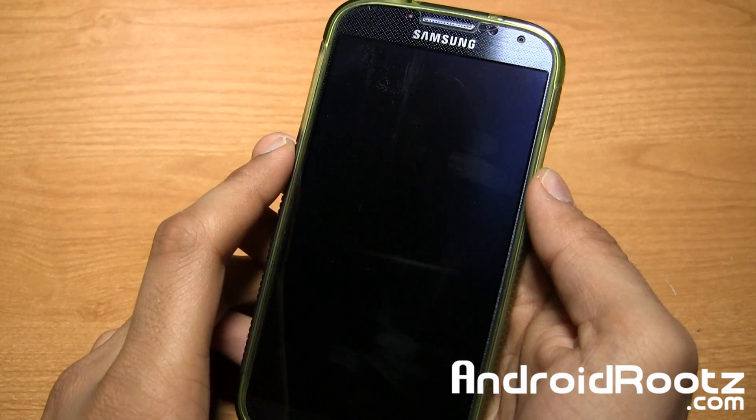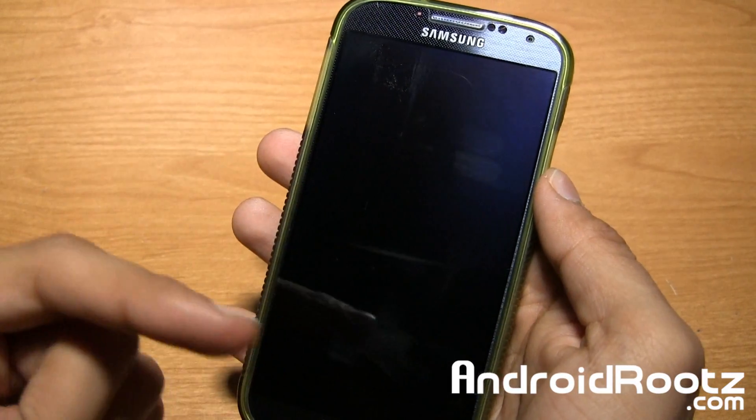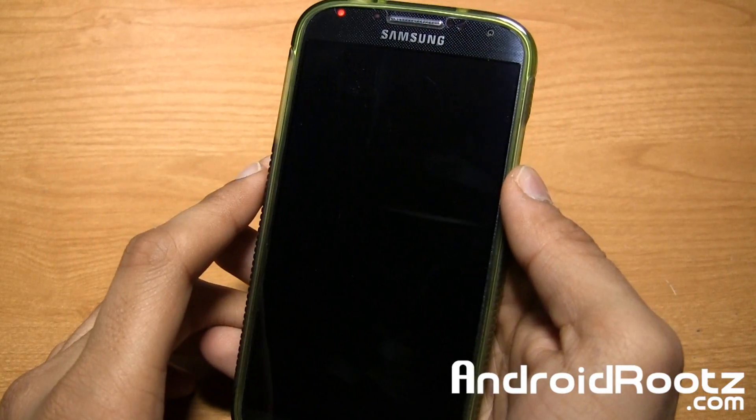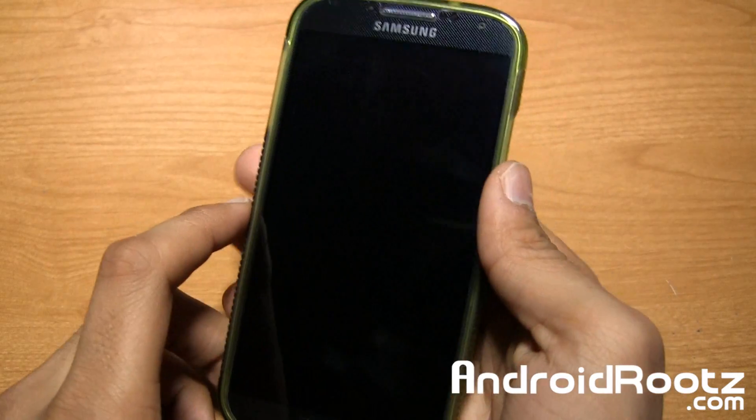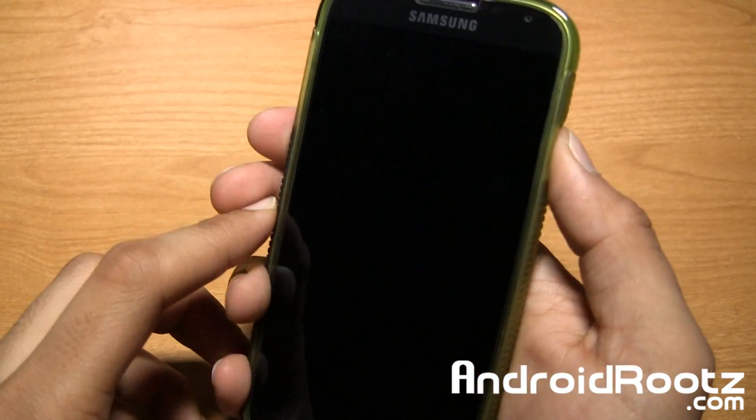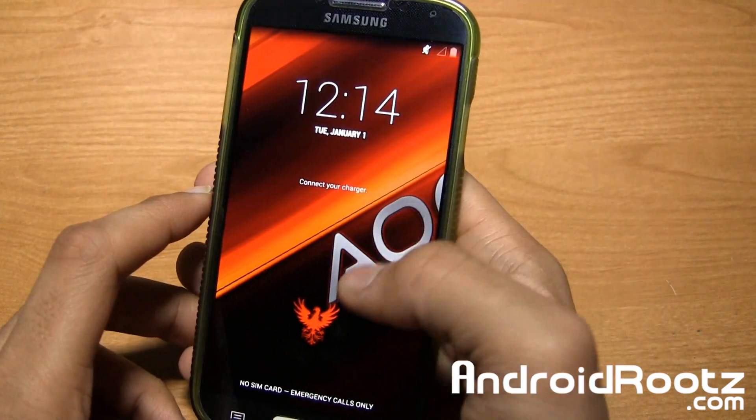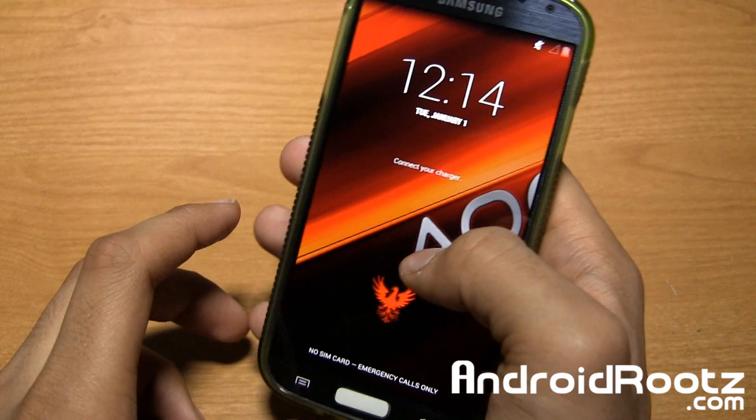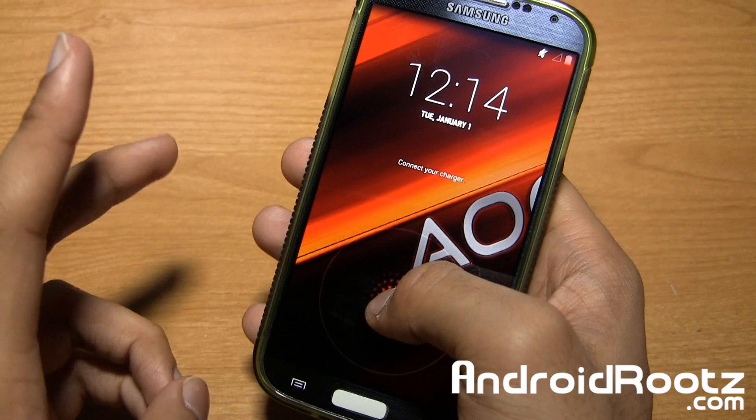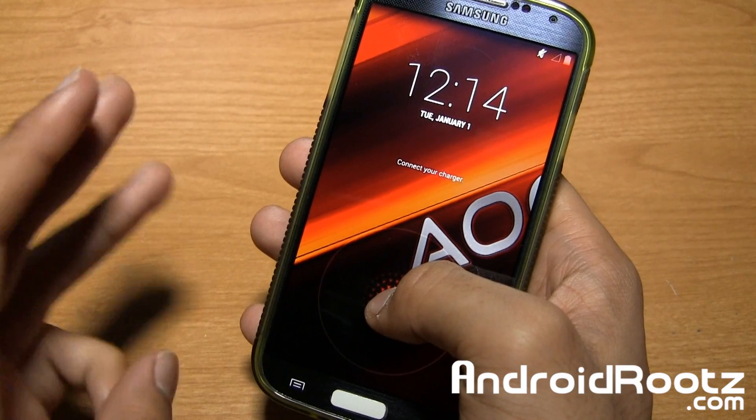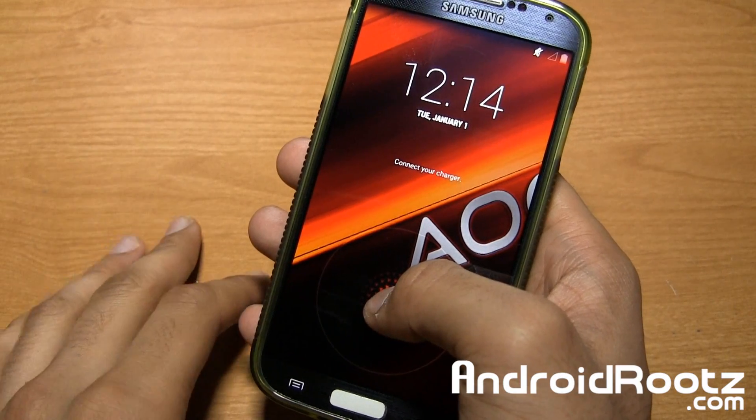Hey, what's up guys? I'm Manish Patel from AndroidRoots.com. Let's go ahead and take a look at AOCP ROM for the Galaxy S4, and this ROM is going to be working for the GT-I9505, AT&T, T-Mobile, and Canadian variants.